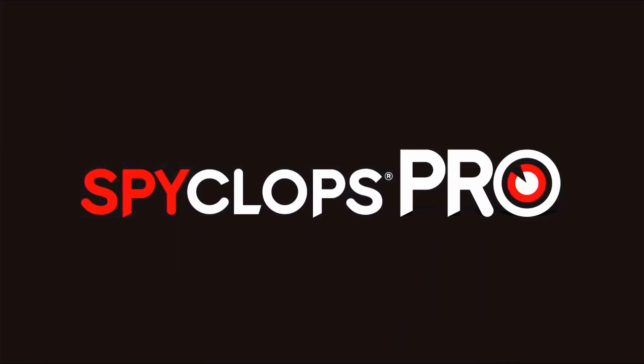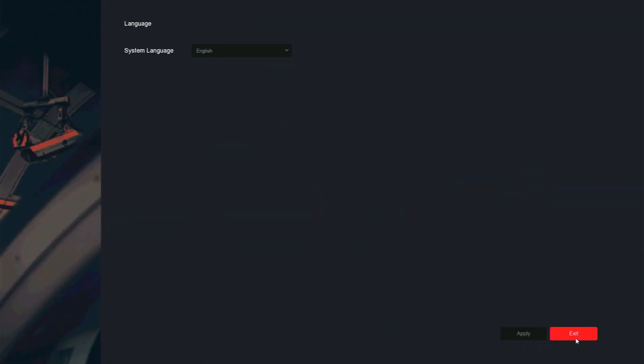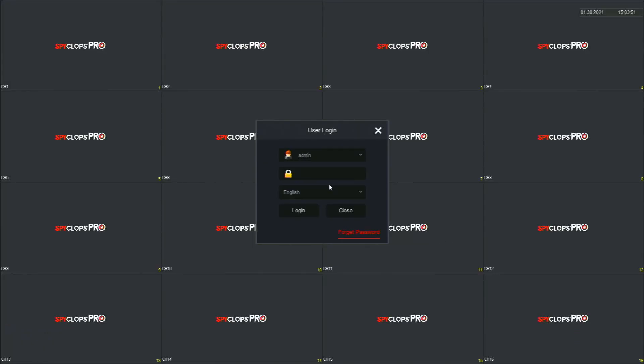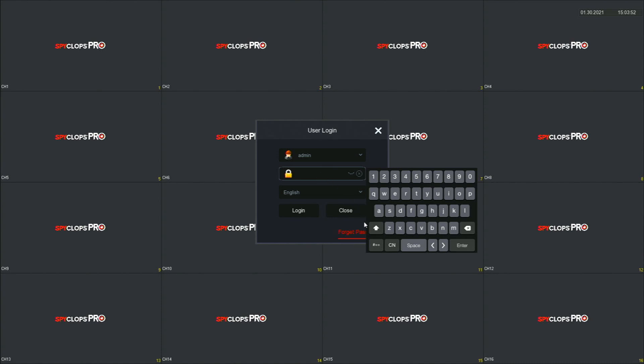After it has finished formatting the hard drive, it will reboot. After it reboots, you'll be greeted with the setup wizard again. Follow through the steps one more time.